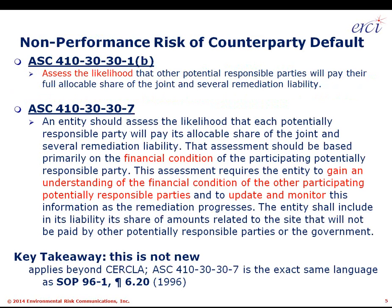This risk is spelled out in ASC 410-30, though I personally have not seen it aggressively audited. ASC 410-30-30-1B says a company preparing a financial statement needs to consider or assess the likelihood that other PRPs will pay their full allocable share of a joint and several liability. A few paragraphs down, ASC 410-30 again instructs that an entity should assess the likelihood that each PRP will pay its allocable share of joint and several liabilities.